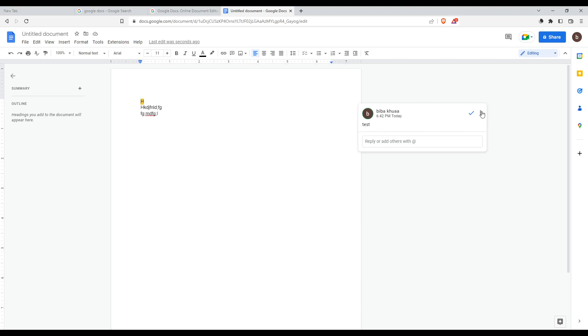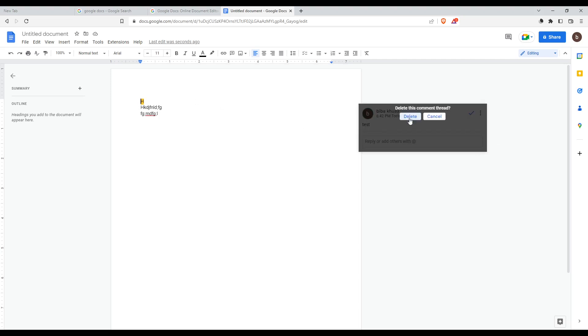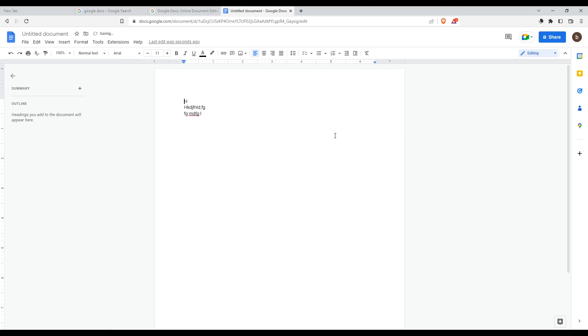Now, if I want to remove it, simply click these three dots. As you can see, we have this delete option. Click on it to delete this comment thread. Make sure to click on delete. As you can see, there is no comment anymore.